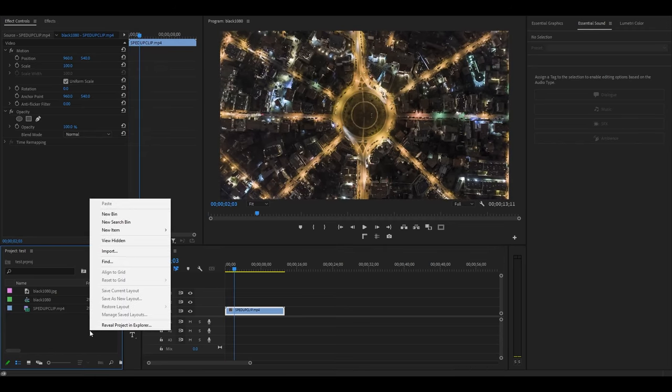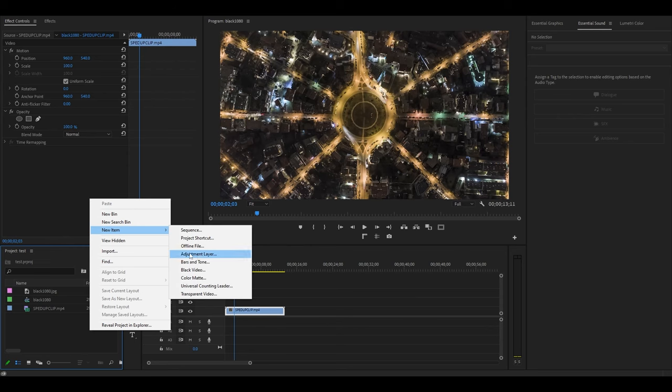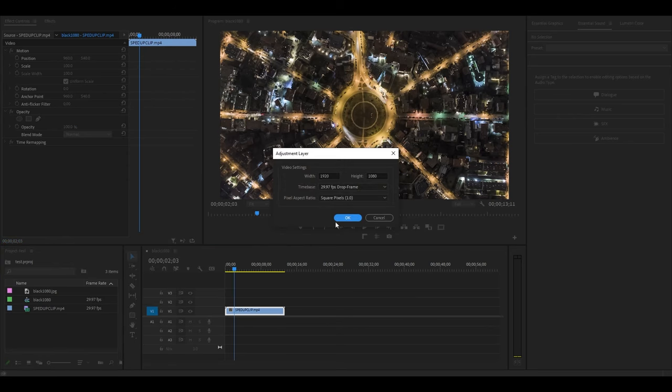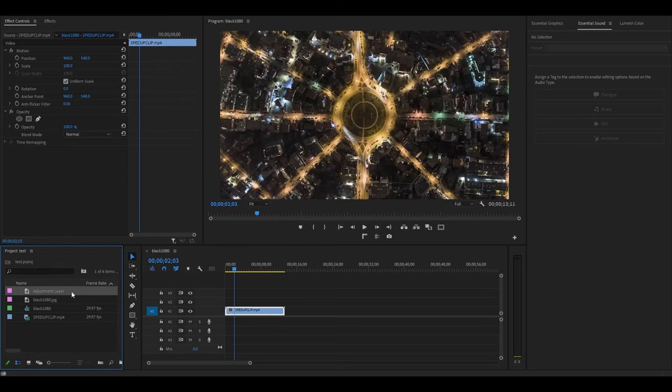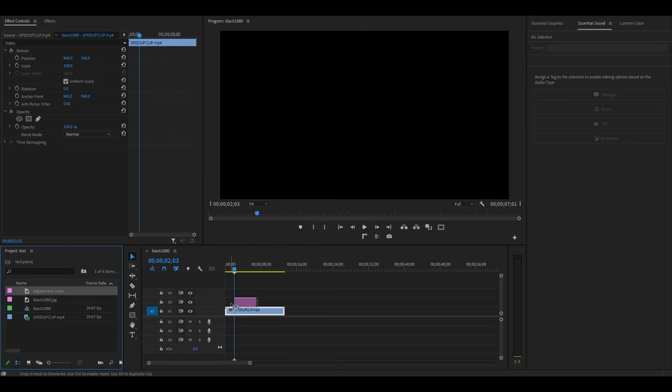Go over to your project panel and right click, select New Item, Adjustment Layer, then drag it above your clip on the timeline.